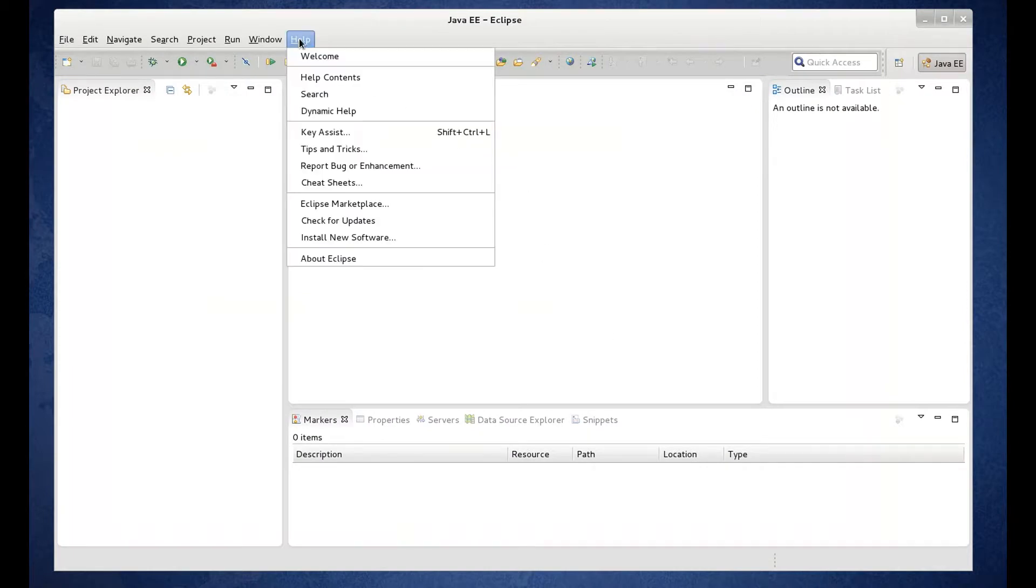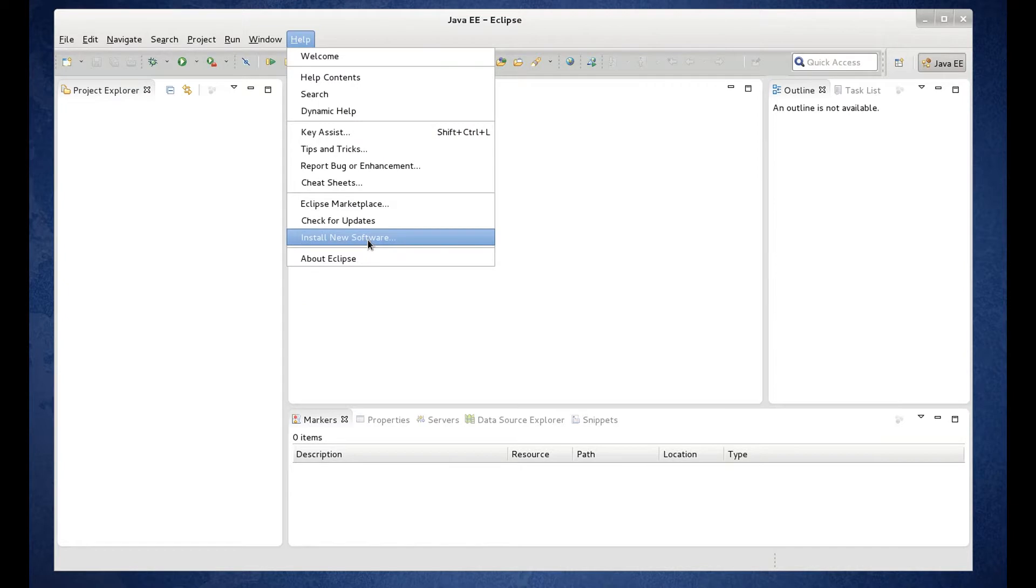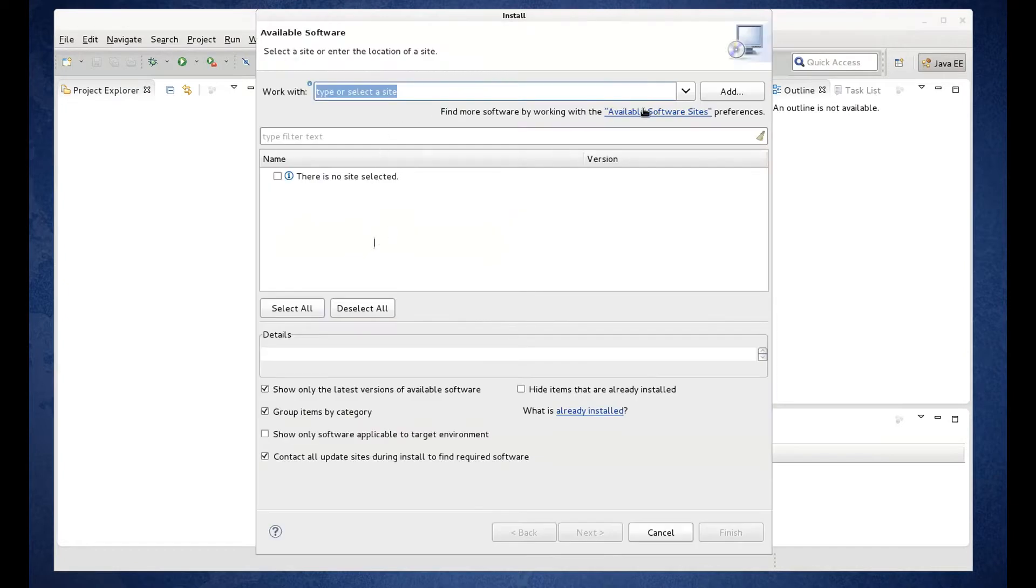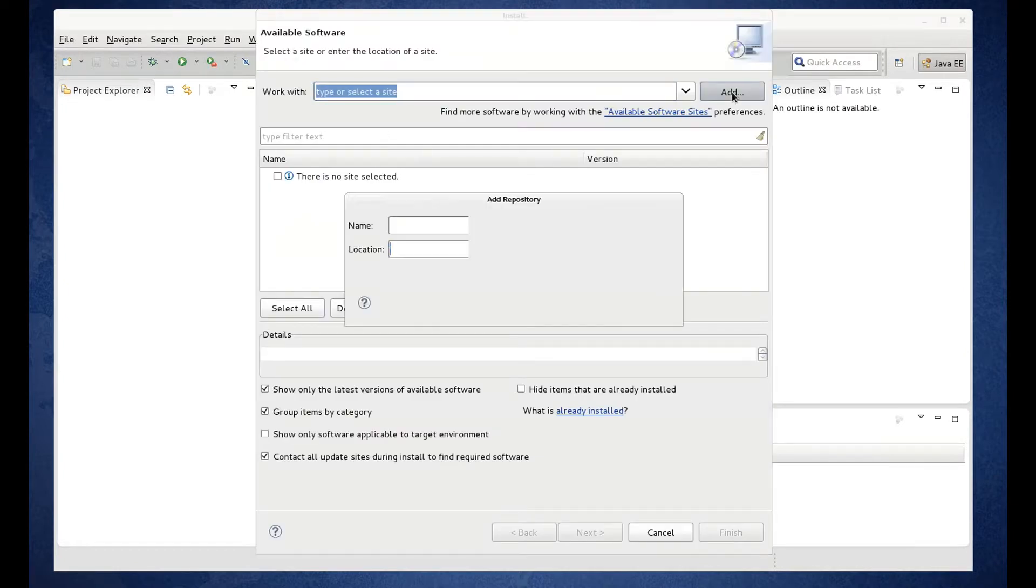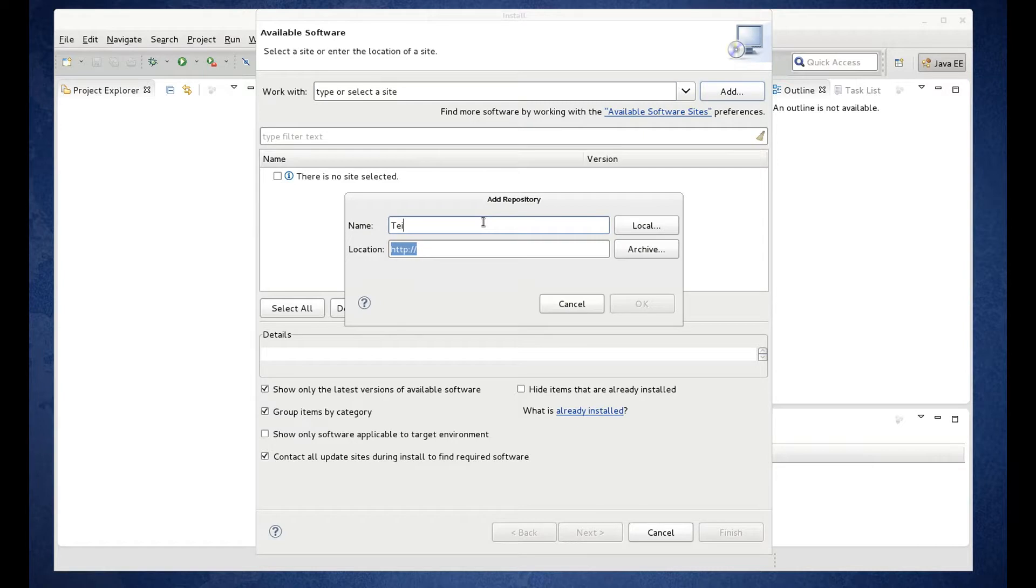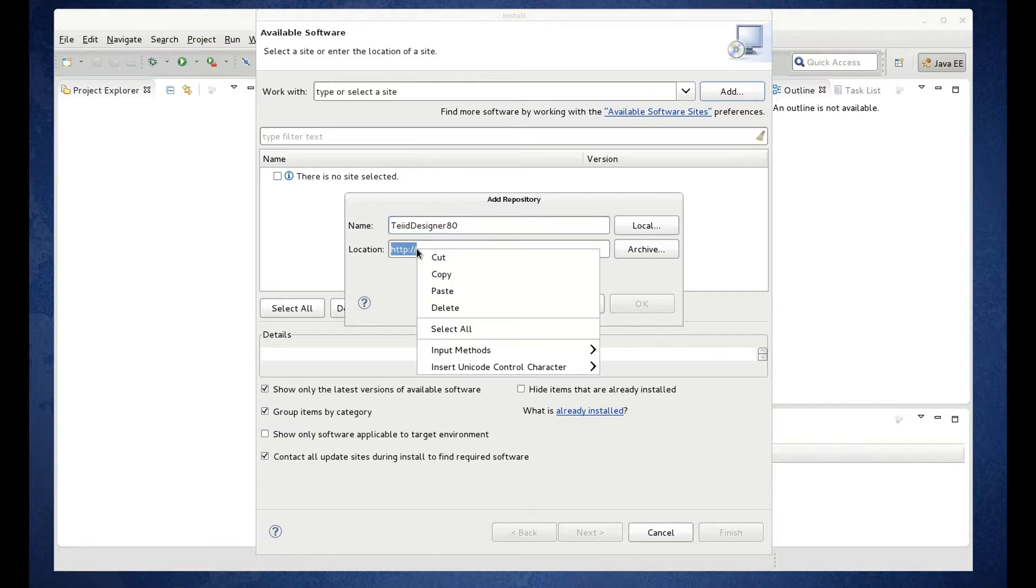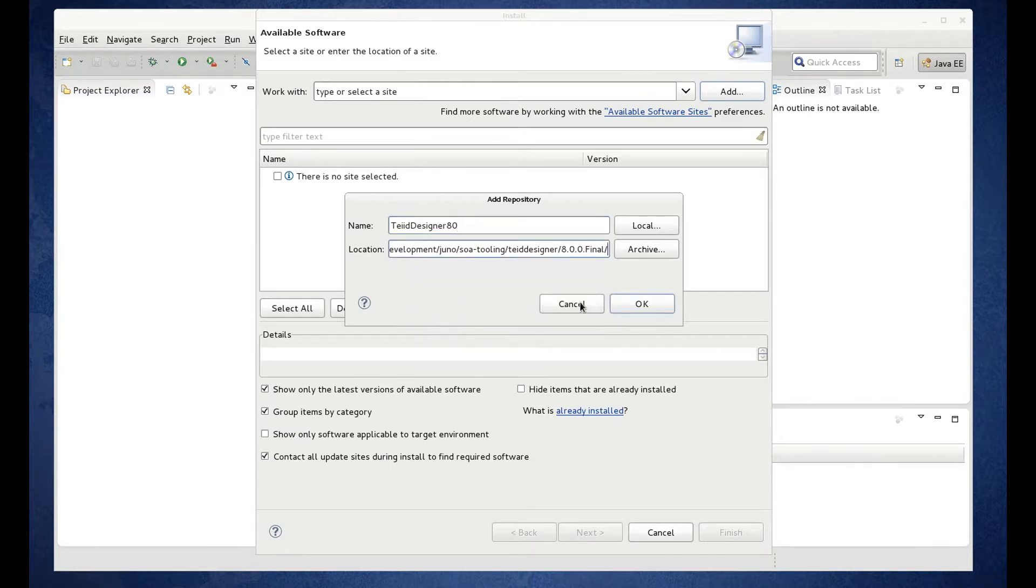Help, install new software. Add. And I'm going to type TIA Designer. And paste the link location. Click OK.